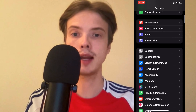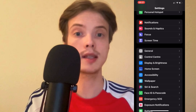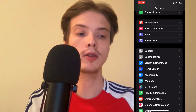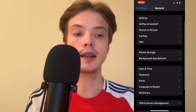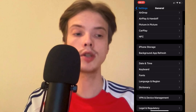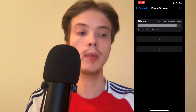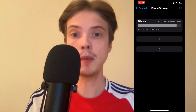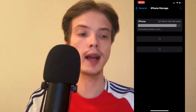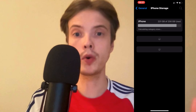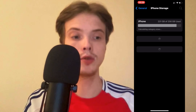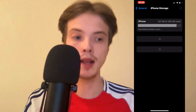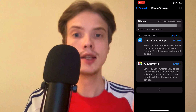Then scroll down and click where it says General. Click on General and then click on Storage. By the way, if some of you are using an Android, don't worry — you should still be able to do the exact same thing I'm doing right now on my iPhone.